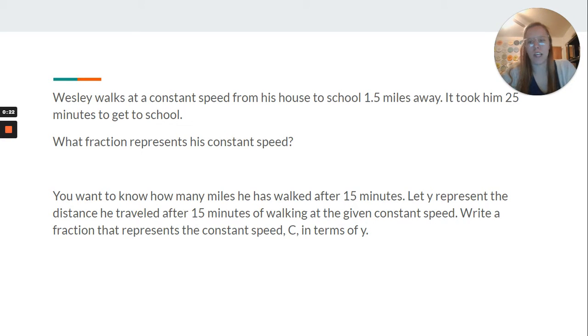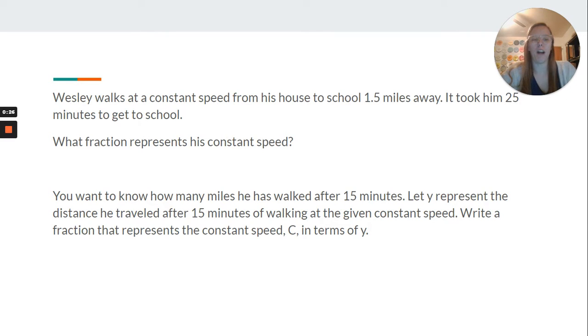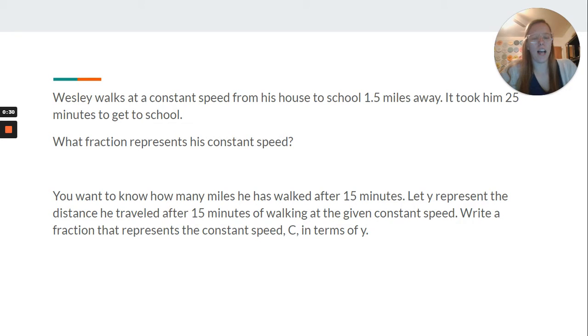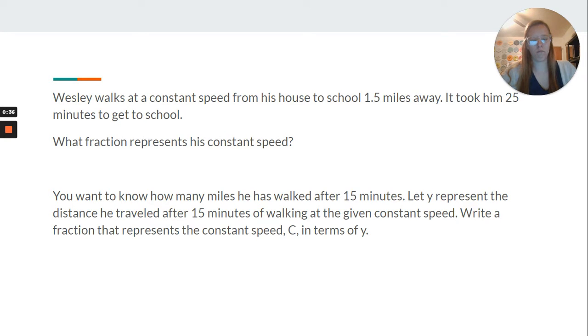After that, you want to know how many miles he has walked after 15 minutes. Let y represent the distance he traveled after 15 minutes of walking at the given constant speed. Write a fraction that represents the constant speed in terms of y.